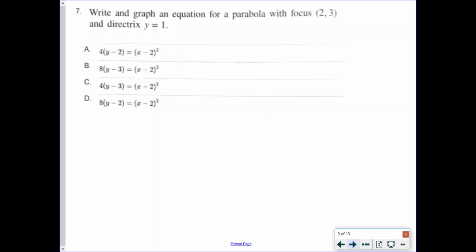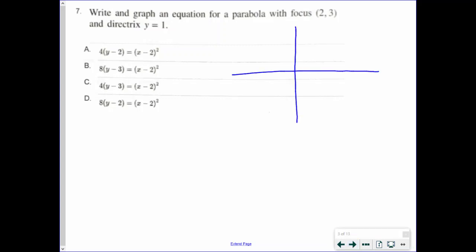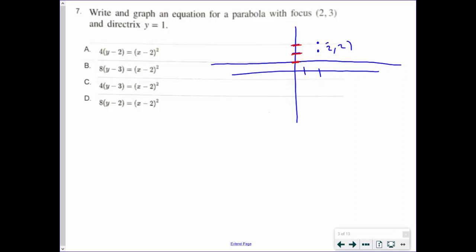Number 7: write and graph the equation for a parabola with focus 2, 3 and directrix y equals 1. I'm going to draw my own graph. My focus is at 2, 3, and I have a directrix of y equals 1. I can see that my vertex is going to be right here at 2, 2. So looking at my answer choices, I can already cross out B and C, because those are telling me I have a y value of 3, but my vertex is 2, 2.